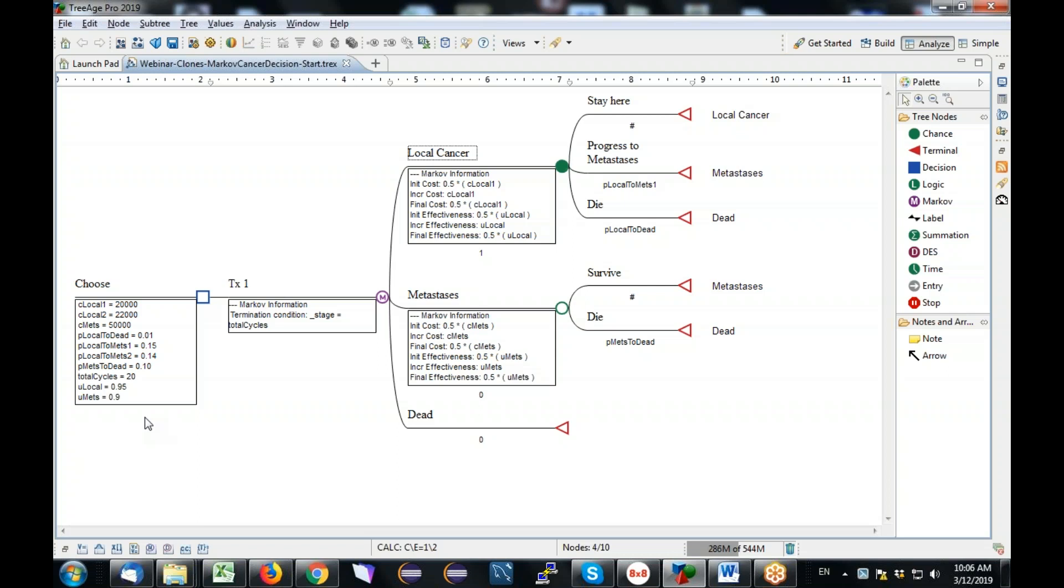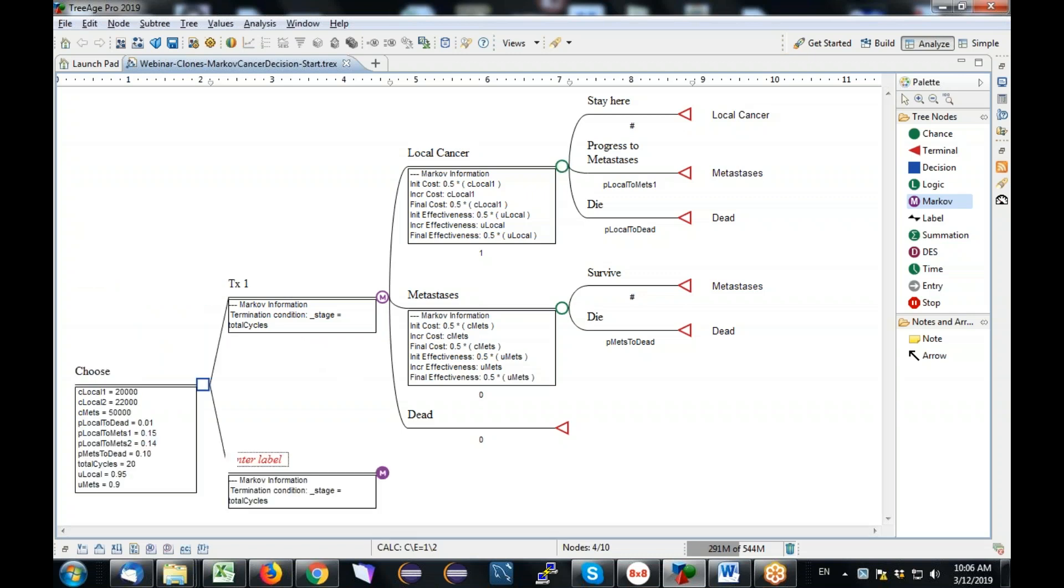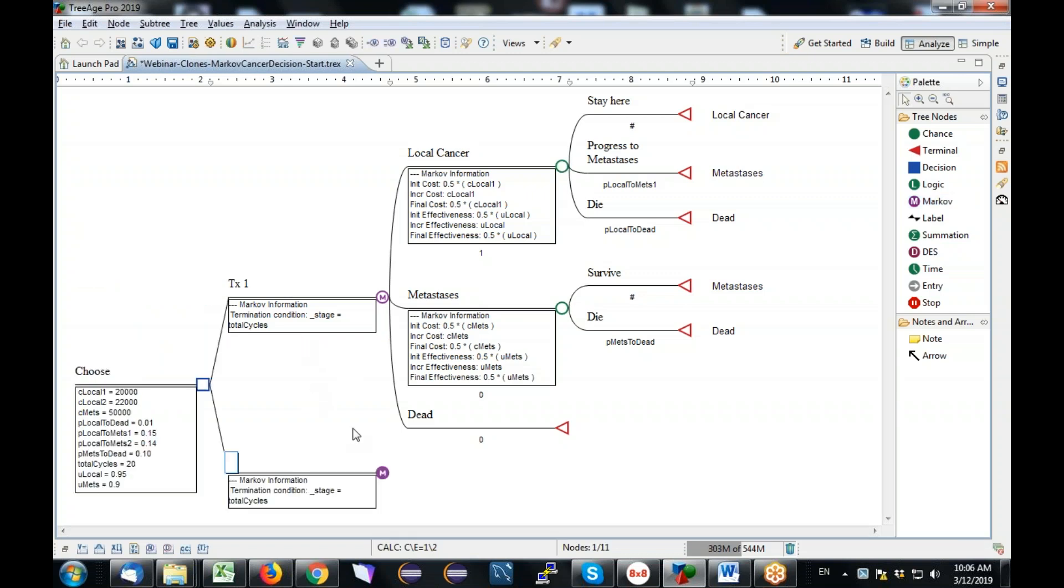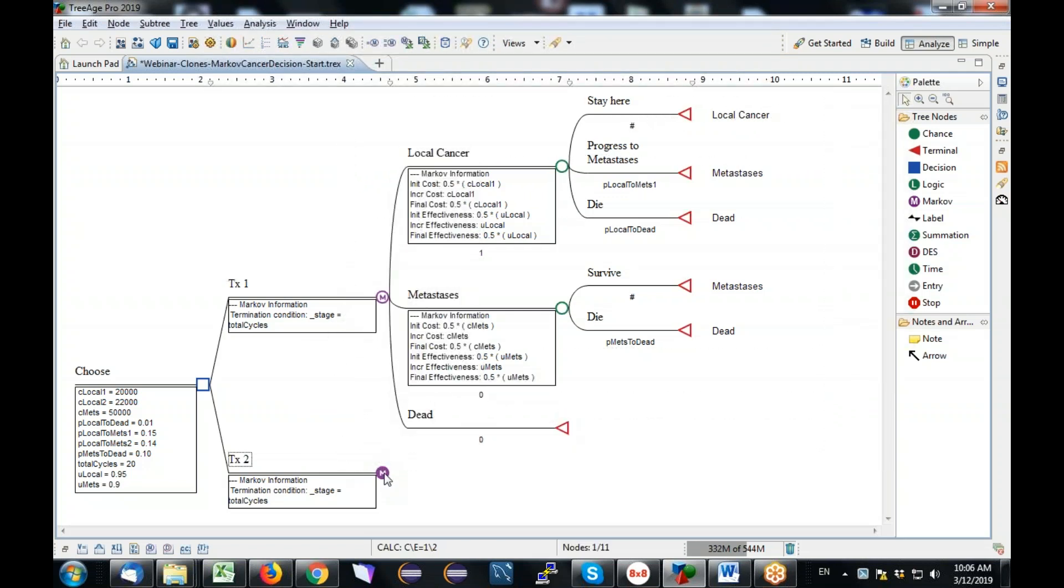So the first thing we'll do is we'll add another strategy. I'm just going to use the palette here, and I'm going to pull a Markov node in. I'm just clicking and holding the mouse down and dropping it right here. And that's going to be our second strategy, which I'll just call treatment two. And you'll see that TreeAge Pro enforces the same termination condition at both strategies. You can't change that, but it's very unlikely you'd want different termination conditions.